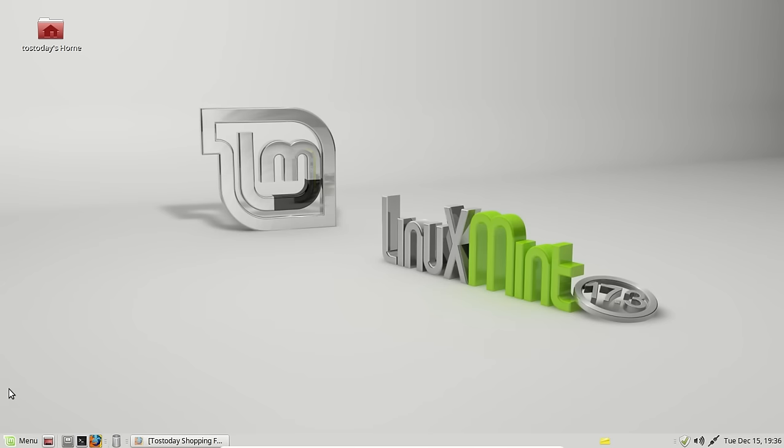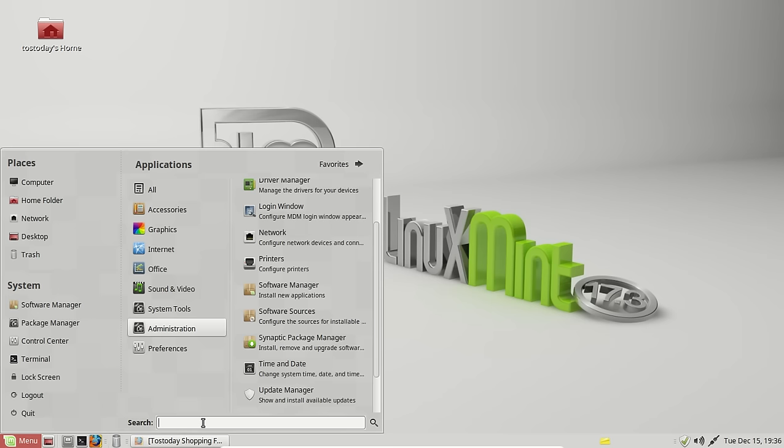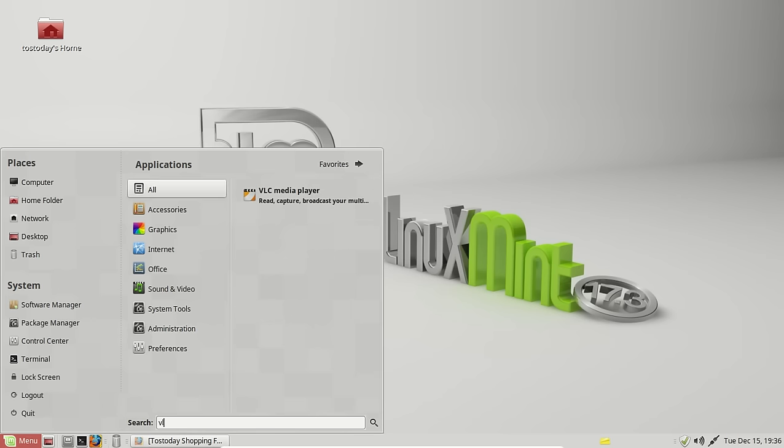It's all done. If I go to the start button or the mint menu, the classic mint menu or mate menu, it's here, and you can just go to the search VLC. And there it is right here.